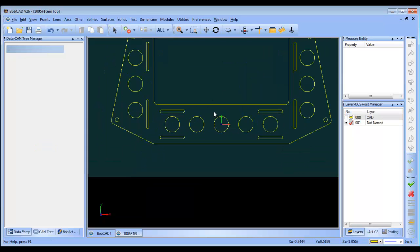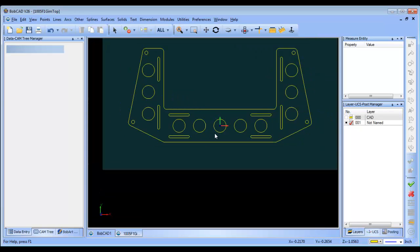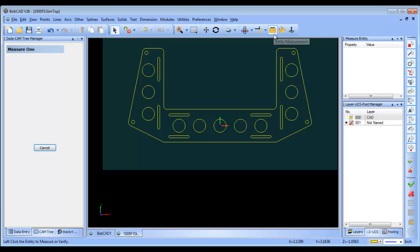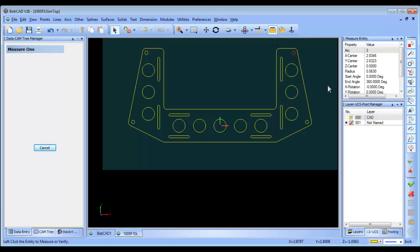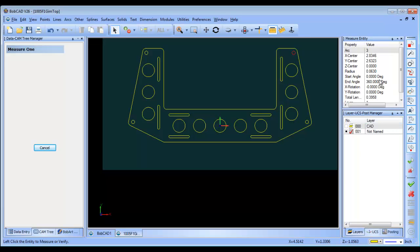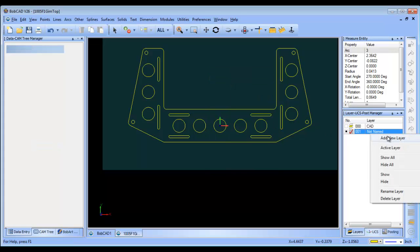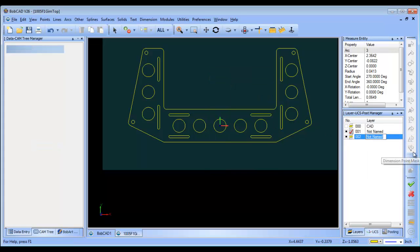Now these are all going to just be 2D profile cutouts. We'll do all the inside shapes first and then we'll do the outside shape. I just want to measure some of this geometry here so I can get an idea of the size cutter that I'd be able to use. And it looks like an eighth inch end mill will work just fine.